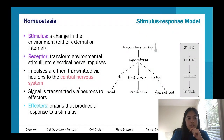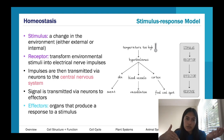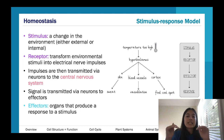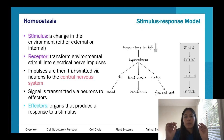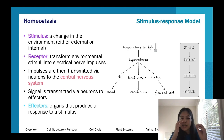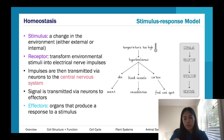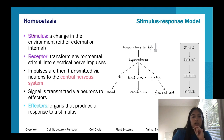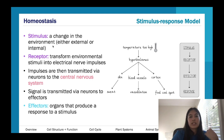Looking at homeostasis — this is really important, obviously with a lot of different systems but particularly the endocrine system. We're thinking of the stimulus-response model: basically we get a stimulus, a receptor detects it, we act upon that, and then we initiate a response. A stimulus represents a change in the environment — something that will trigger something else.